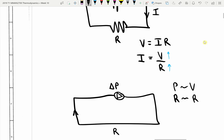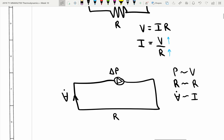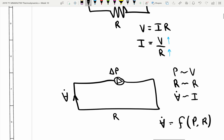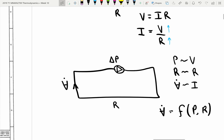We're going to have some volumetric flow rate V-dot. Volumetric flow rate in the hydraulic circuit is analogous to current, or the flow rate of electrons, in our electrical circuit. Our analogy to the I equals V over R statement is that the volumetric flow rate is going to be a function of the pressure the pump provides and the resistance in the circuit. That's not a linear function like it was in the electrical case — it's a little bit more complicated. The general idea is that if we have a pump that provides a higher ΔP, then we'll get more volumetric flow.